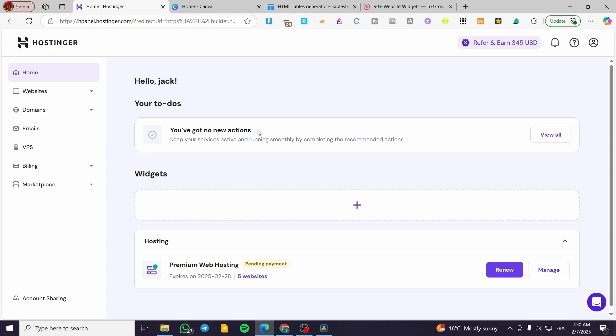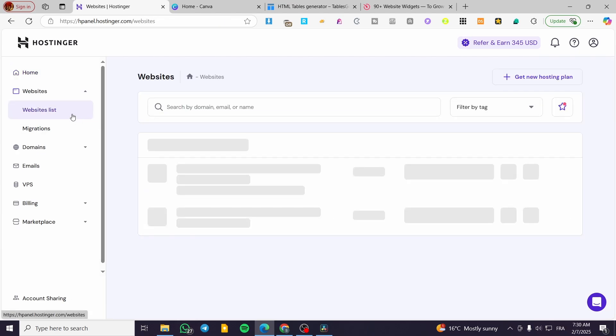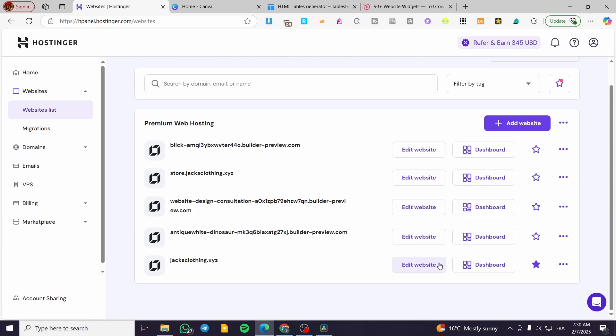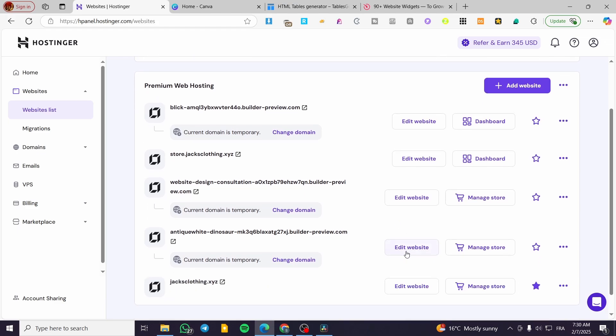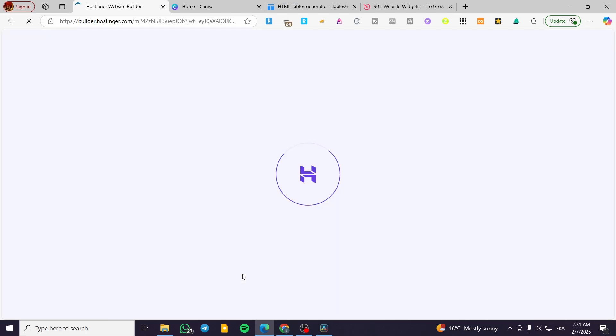You're going to head over to Hostinger.com, sign in for an account, and then head over to the websites. You're going to click on the left side of the screen on websites, select websites list, and from here select any website. For example, you're going to select the website that has the specific Hostinger website builder logo on it, which is this one. I'm going to click on Edit Website.